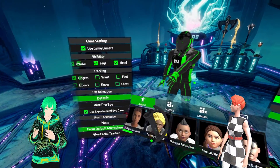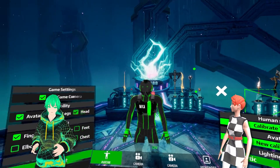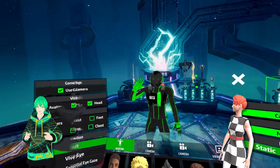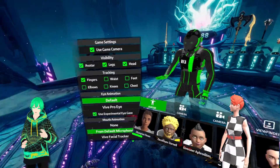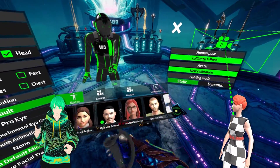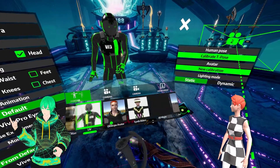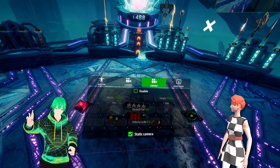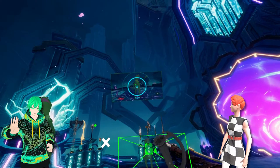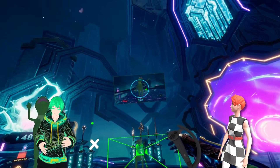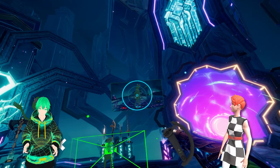Within this menu, you'll be given several options and a large amount of tools at your disposal. You have the Avatar section, Camera 1, Camera 2, and Viewfinder. We'll go through each one here shortly.